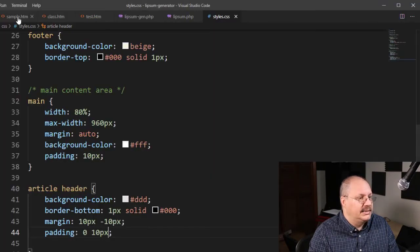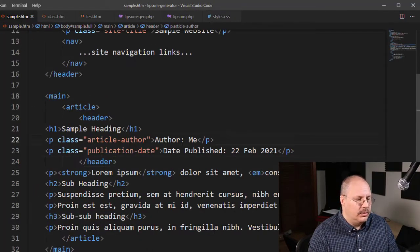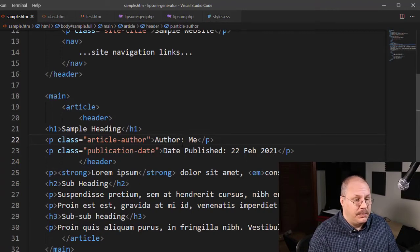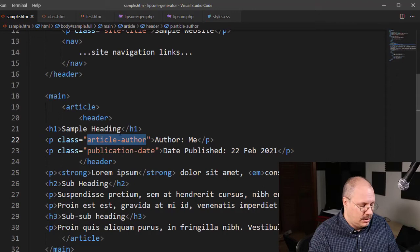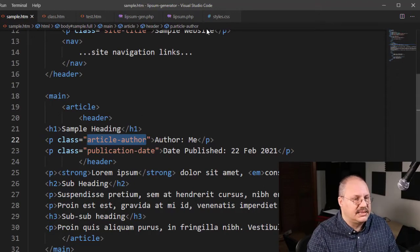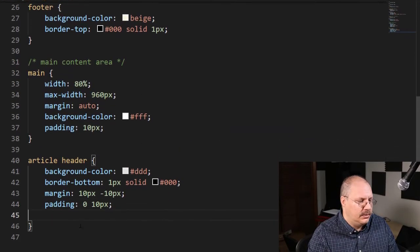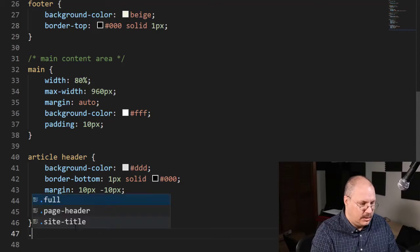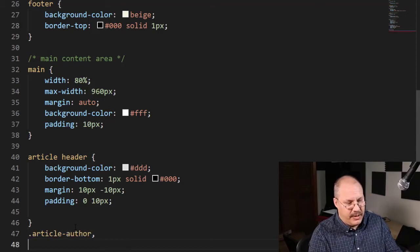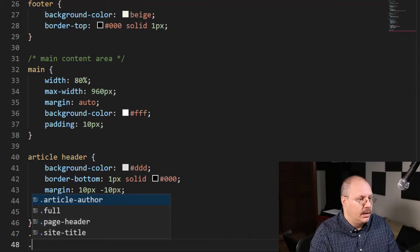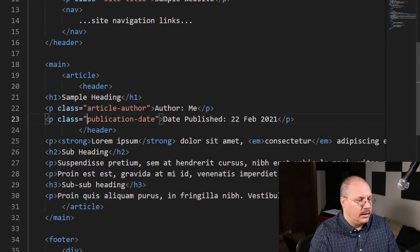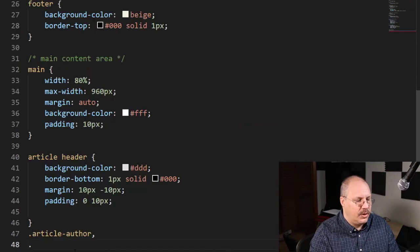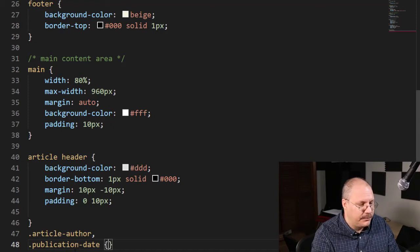Now, inside of my sample HTML file, you'll notice I already have a class for the article author and the publication date. So I'm going to style those two the same. So I'm just going to copy them here. I'm going to put a comma after my class name. I'm going to select my publication date. And I'm just doing a copy paste that way. I don't mess anything up.